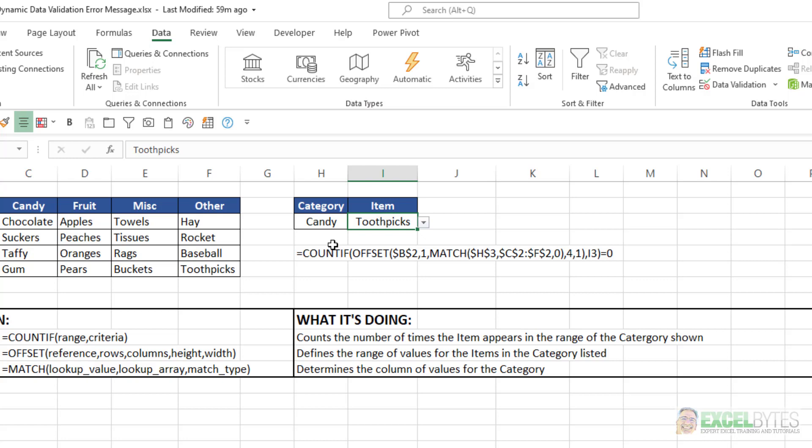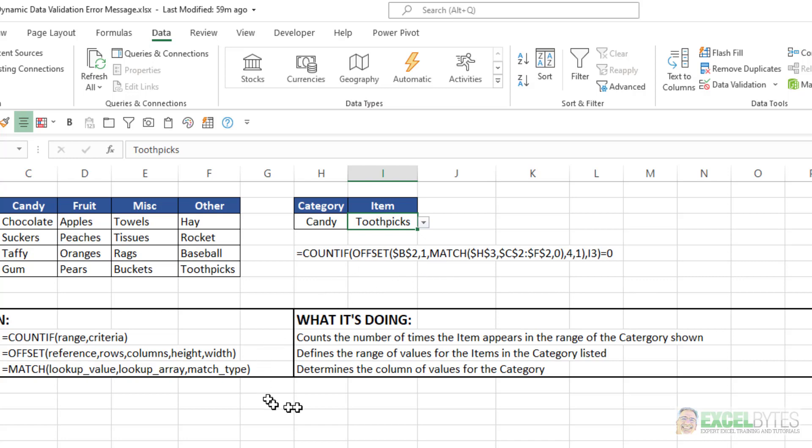Well, what we're going to do is we're going to use conditional formatting to solve that. And this is the formula we're going to use in our conditional format. And it uses the COUNTIF function, the OFFSET function, and the MATCH function.